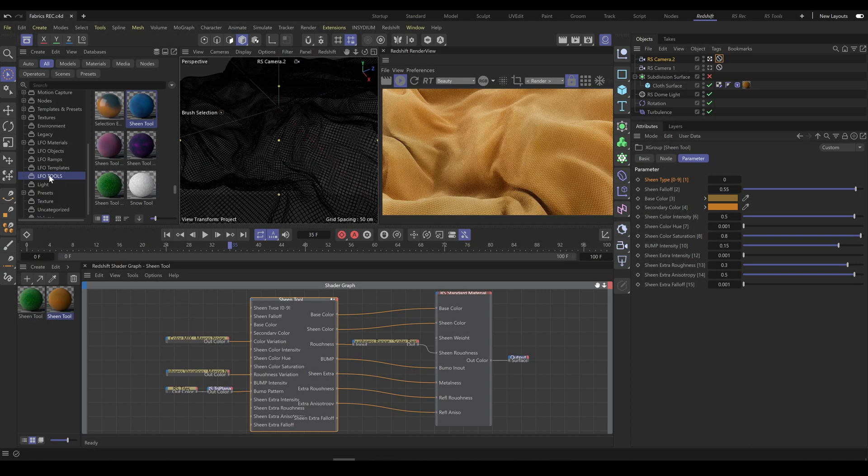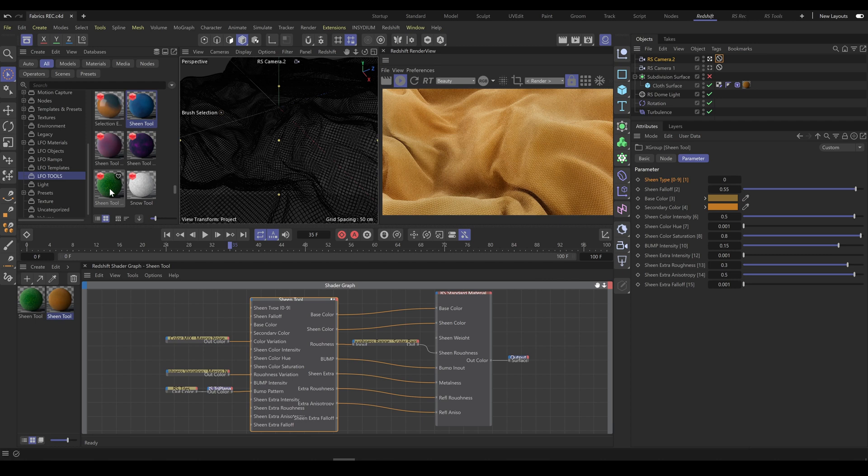In the LFO Tools category, you can find five different sheen tools for fabrics. They have slightly different workflows. Use them in case you're still not able to achieve results with the main sheen tool.